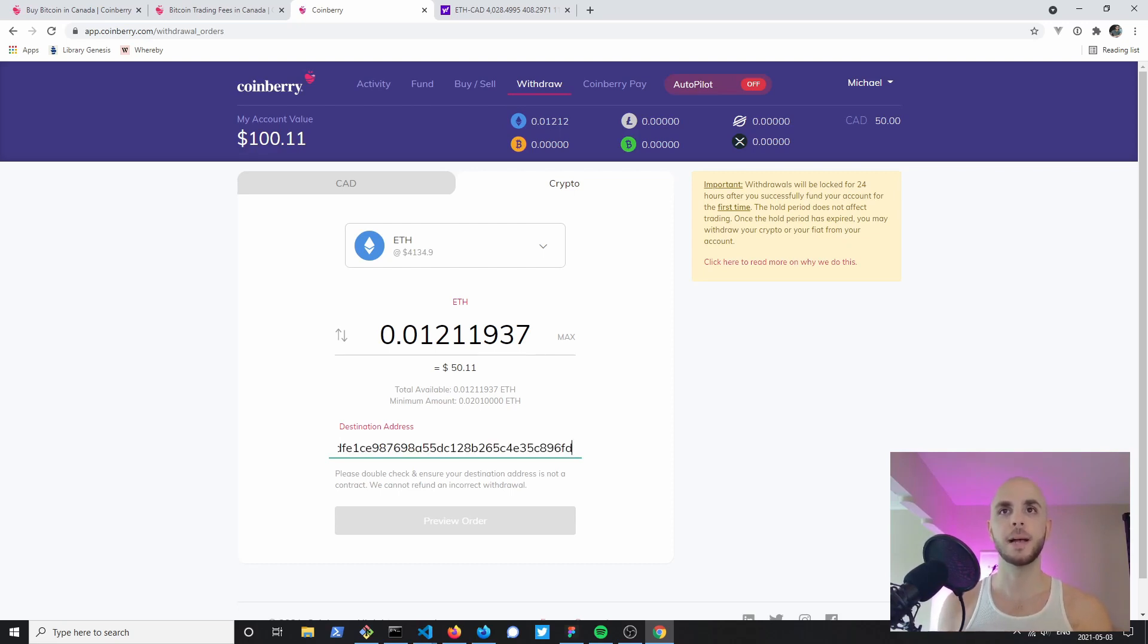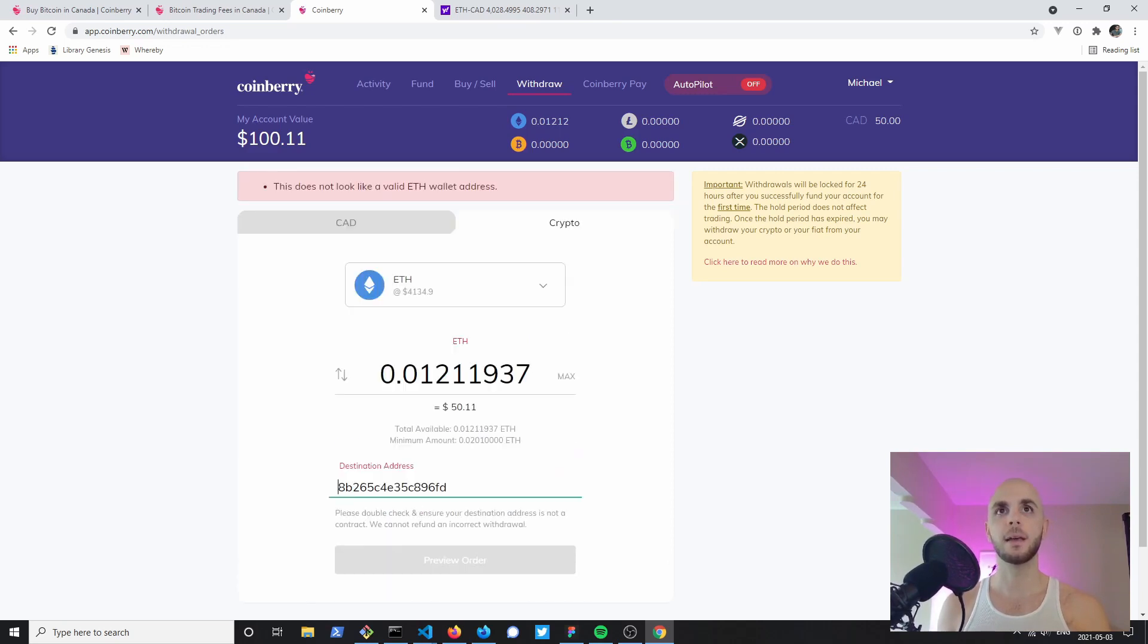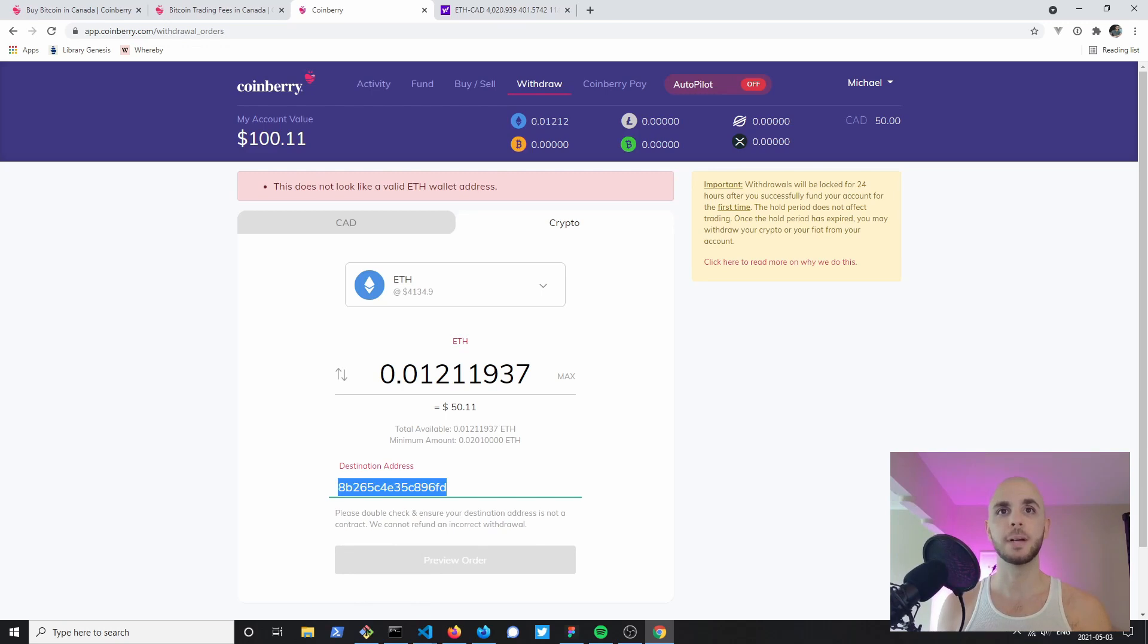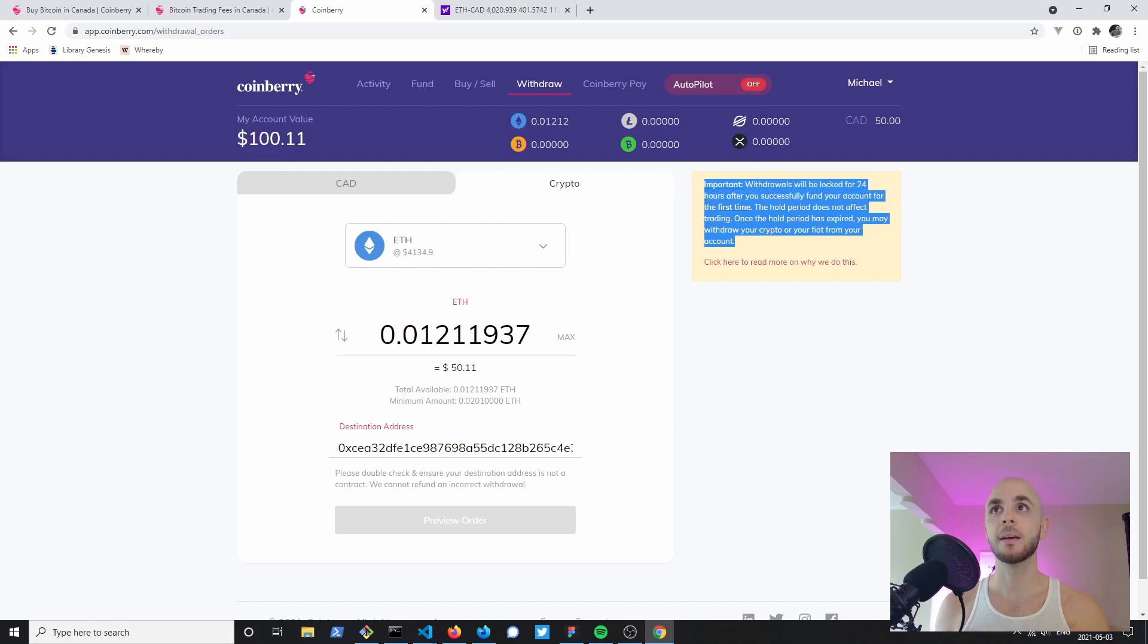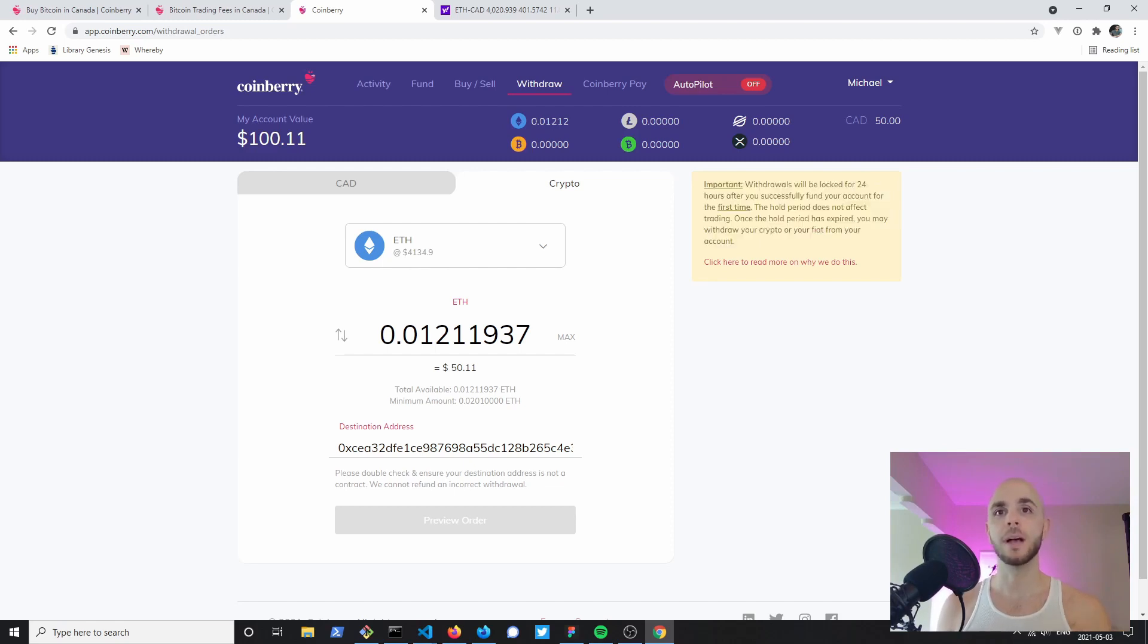I'm just gonna enter my Ethereum address here. If you made a mistake it usually warns you, hey this is not a valid Ethereum address. Once you have the address you can hit send. I can't hit send since I haven't had my account for 24 hours, but you would preview the order and confirm.